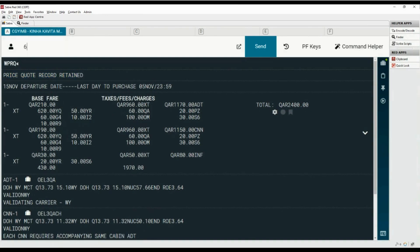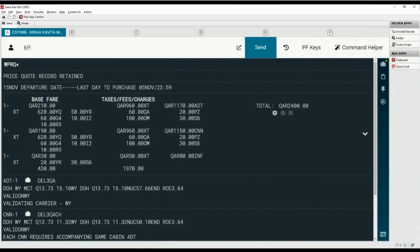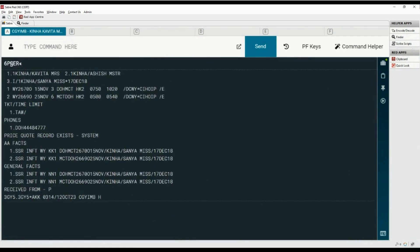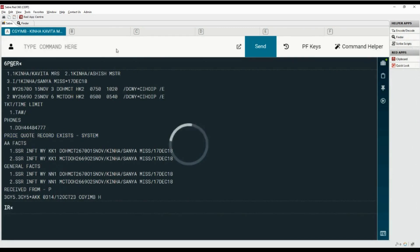Save the quote with the 6P and ER command. The price quote record is saved. Type the IR command to ignore and retrieve the PNR. Display the price quote summary with the asterisk PQS command. Three PQS are created based on each passenger type.